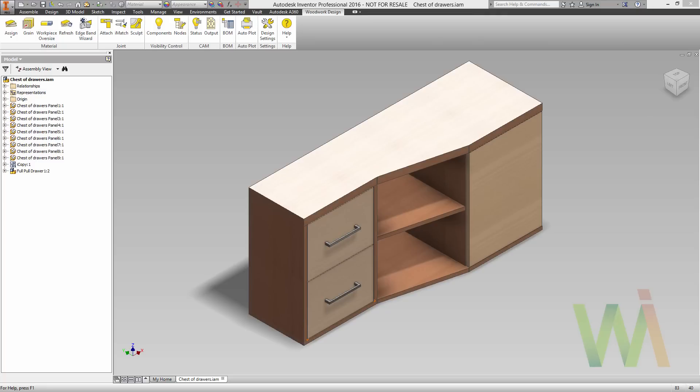This tutorial will teach you how to place and configure hardware and generate mounting holes in Woodwork 4 Inventor. First, a few words about hardware supplied with Woodwork.